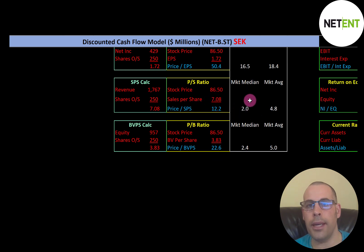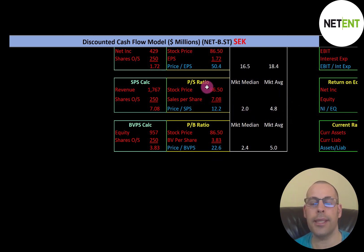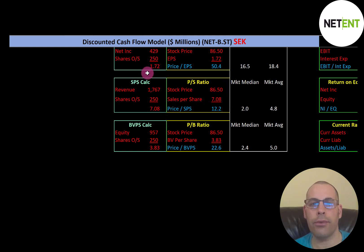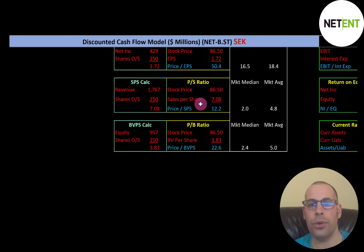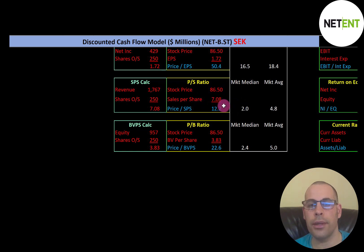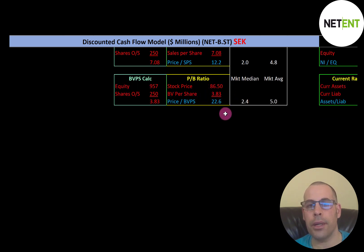Price-to-Sales is also a bit weak — the median is 2.0 and the average is 4.8. Price-to-Sales is stock price over sales per share; sales per share is revenue divided by shares outstanding. I like to see below 2.5, but they're at 12.2, so investors are paying $12.20 for $1 of revenue.